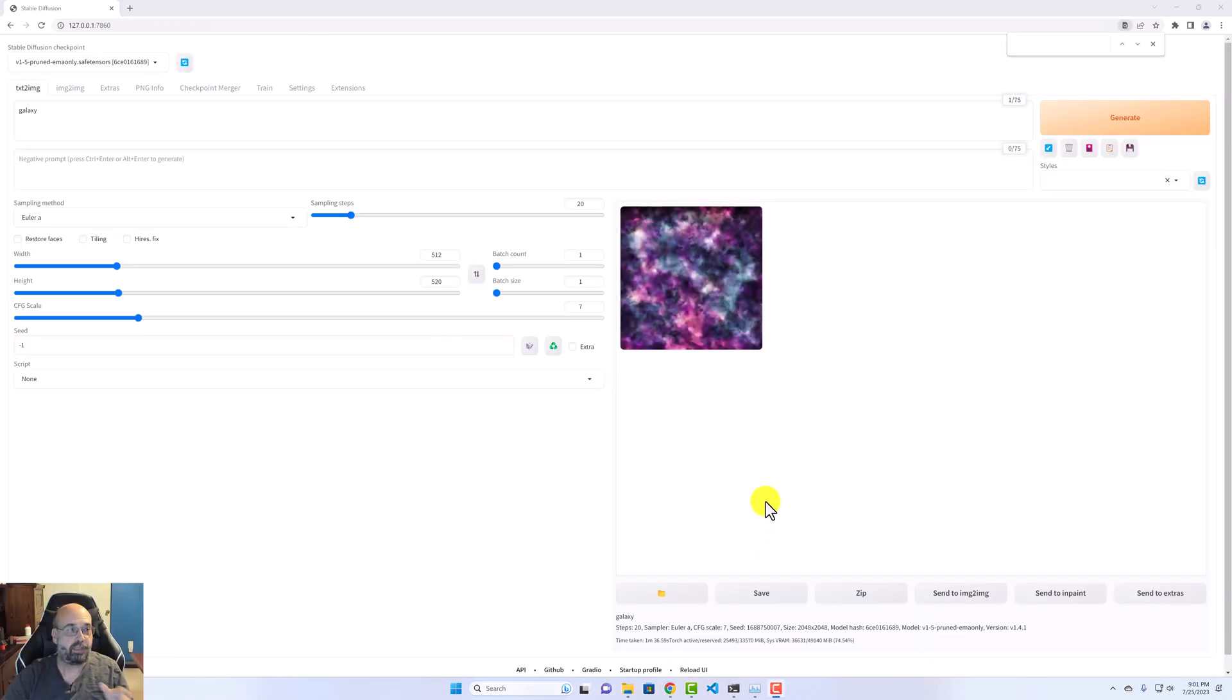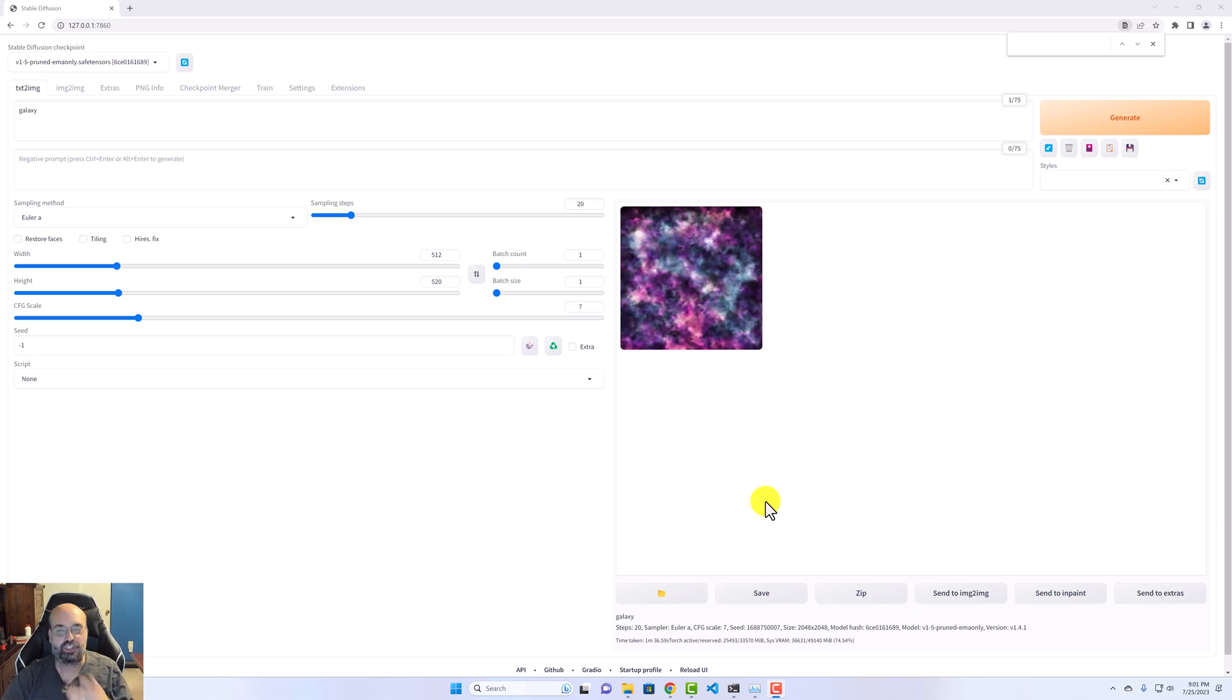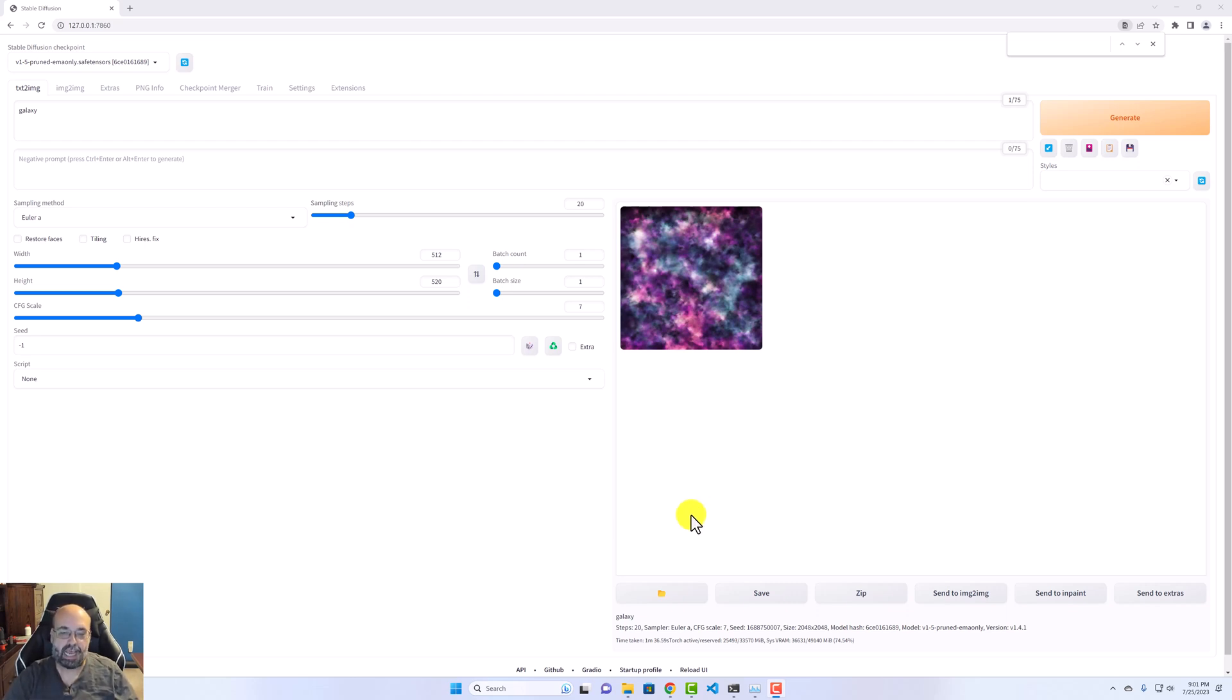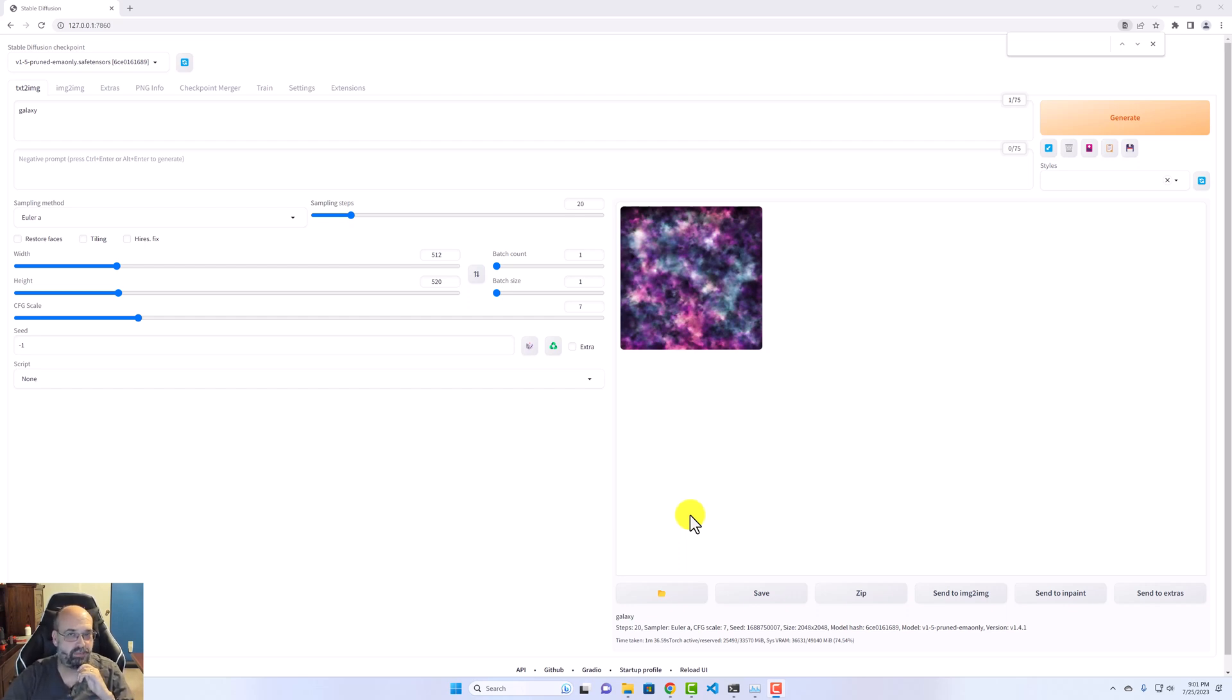So I'm using Automatic1111, which is a web GUI for this. This is all running in Windows. There's really no reason to run this in Linux, unless you want to just go for complete cool kid factor. But I will probably actually demonstrate this in Linux as well, and maybe benchmark them right up to each other.